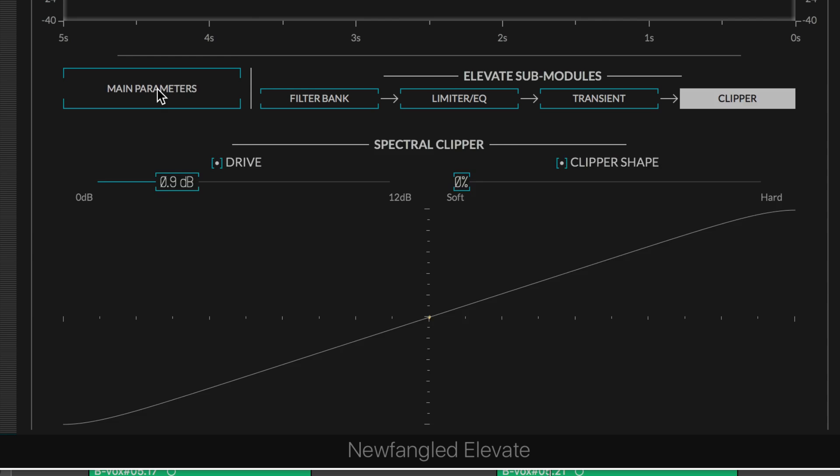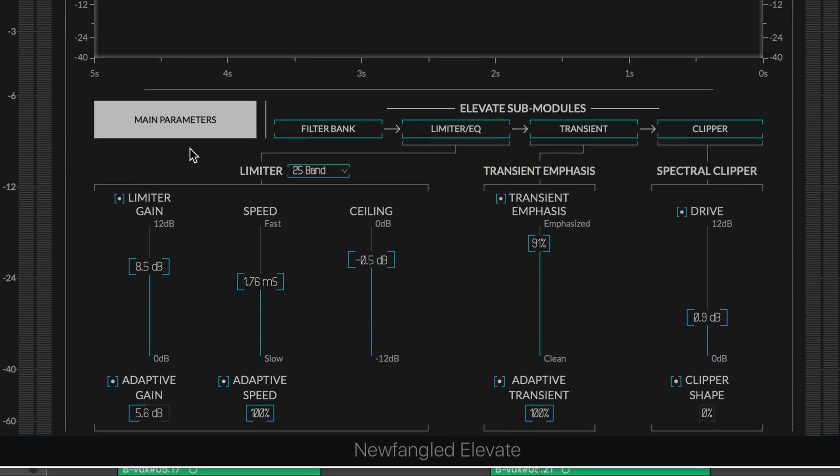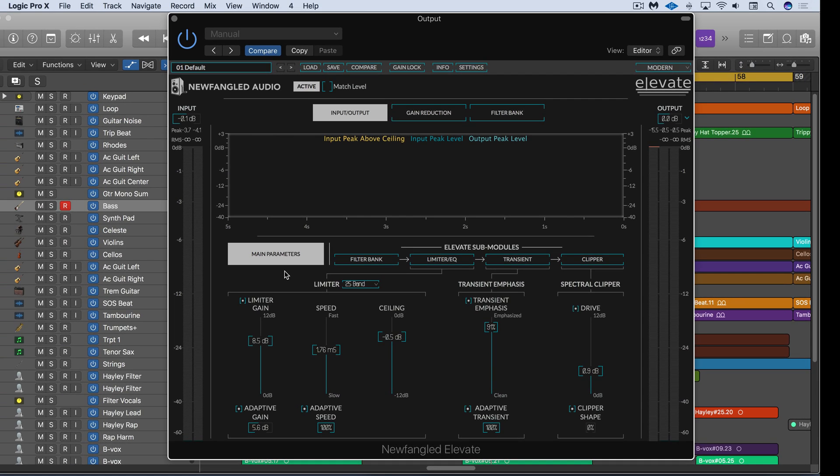That's an overview of Elevate. This is not your grandfather's multi-band limiter—this does a lot more. I think it's going to raise the bar a lot higher for what we're going to come to expect from mastering limiters. Congratulations to Newfangled Audio. Both this and Equivocate are fantastic new additions to our palette of audio tools. I suggest you check it out: Newfangled Audio Elevate and Equivocate.